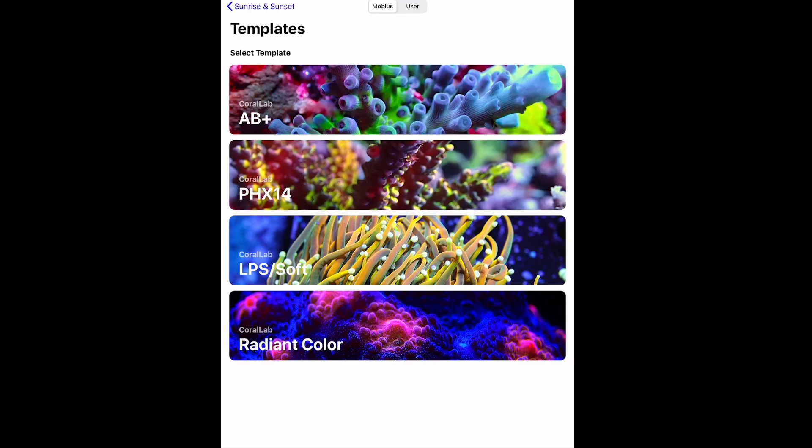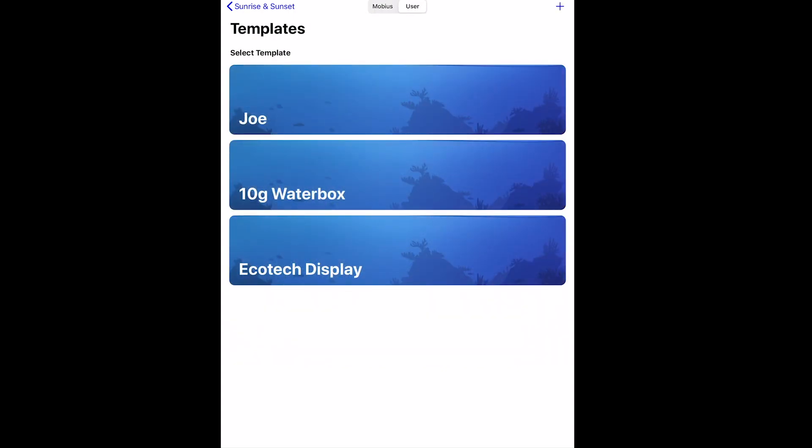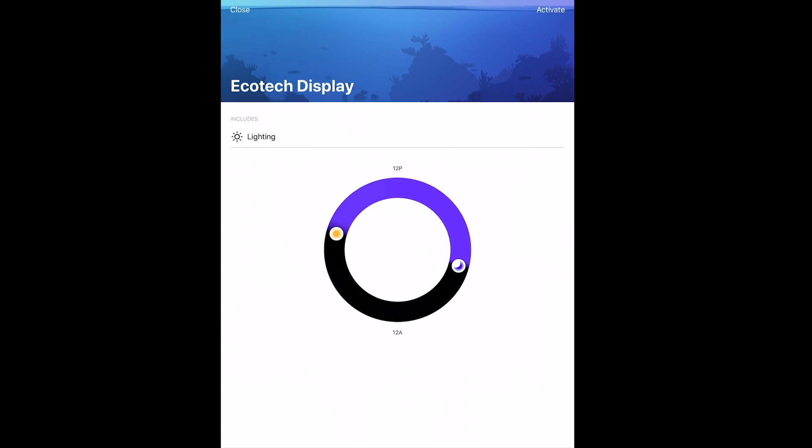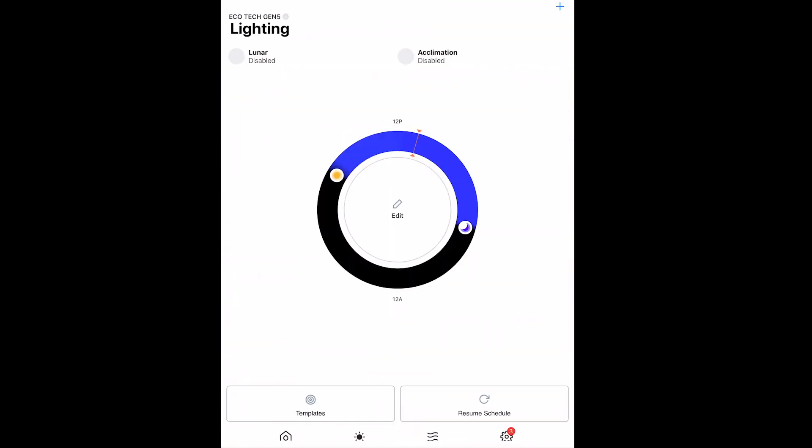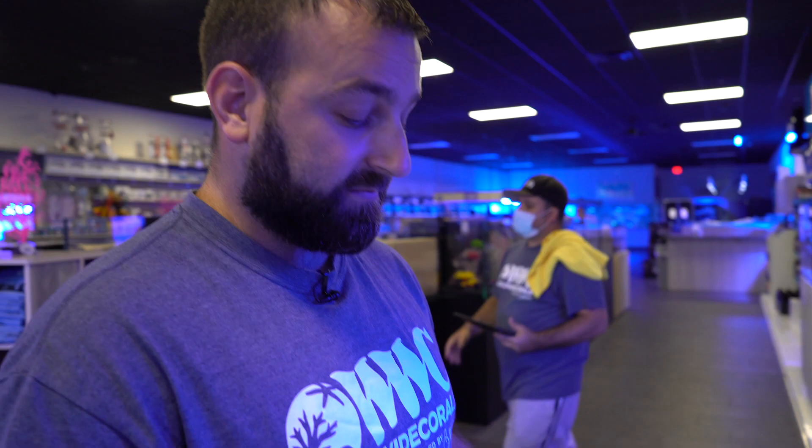Because this is a downloaded template, it's not going to be in the standard page. So you go to user, select, and then activate. And that's it. It's as simple as that.